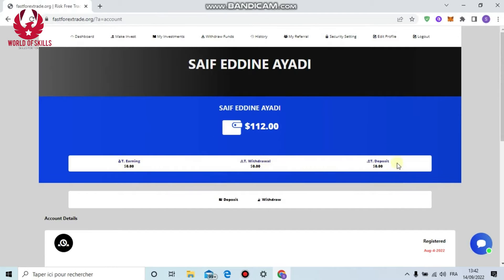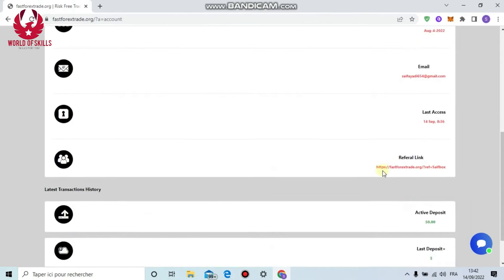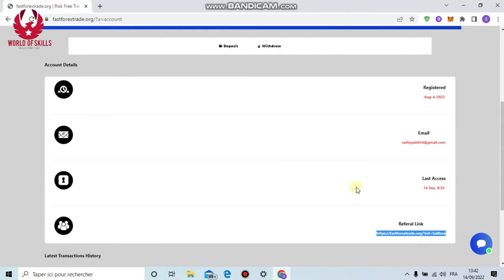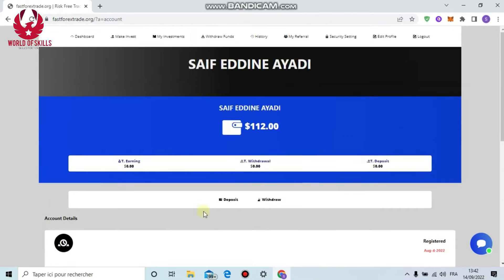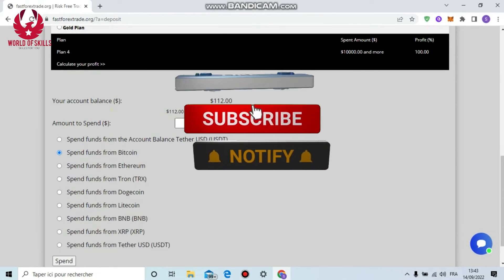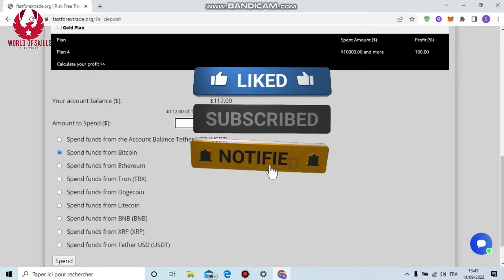I already have an account. Put your username and password, then click login. Now we go to the dashboard where you can see available balance, total earning, complete withdrawal, and total investment. Also your referral link - you will get 5% for every visitor.